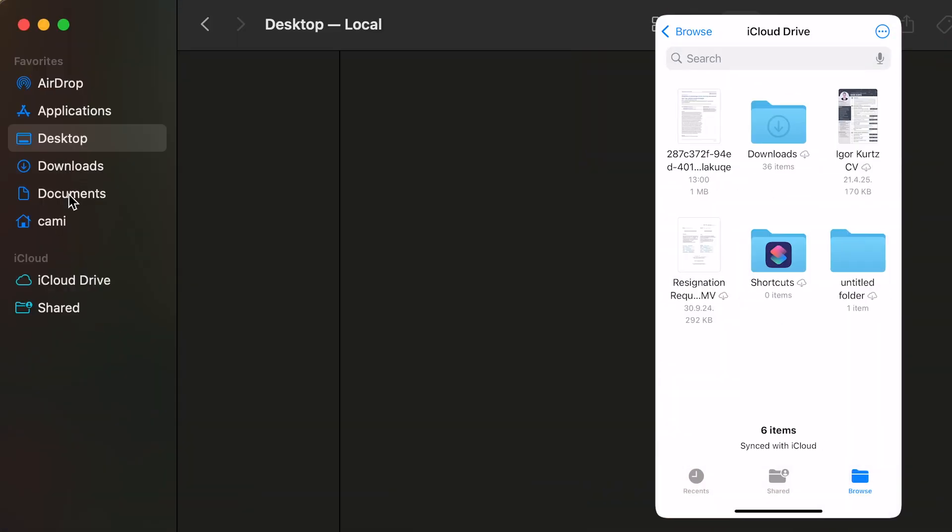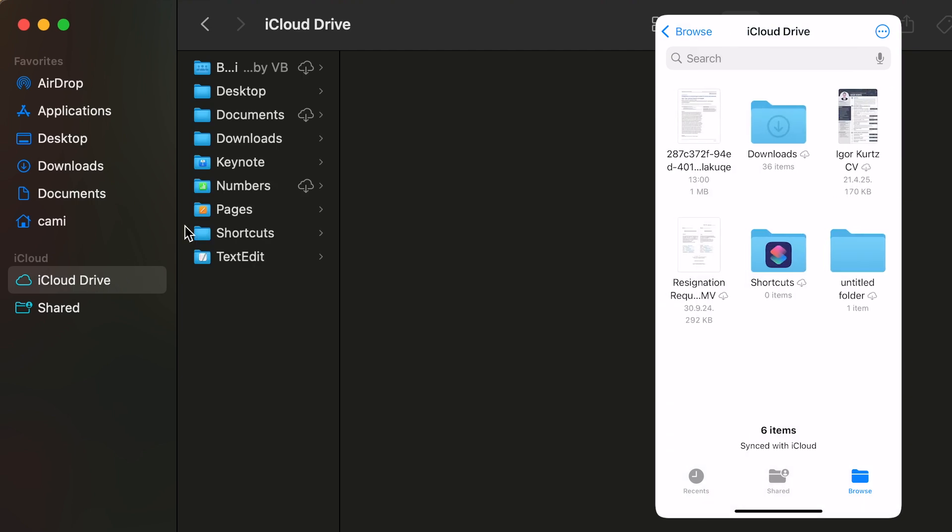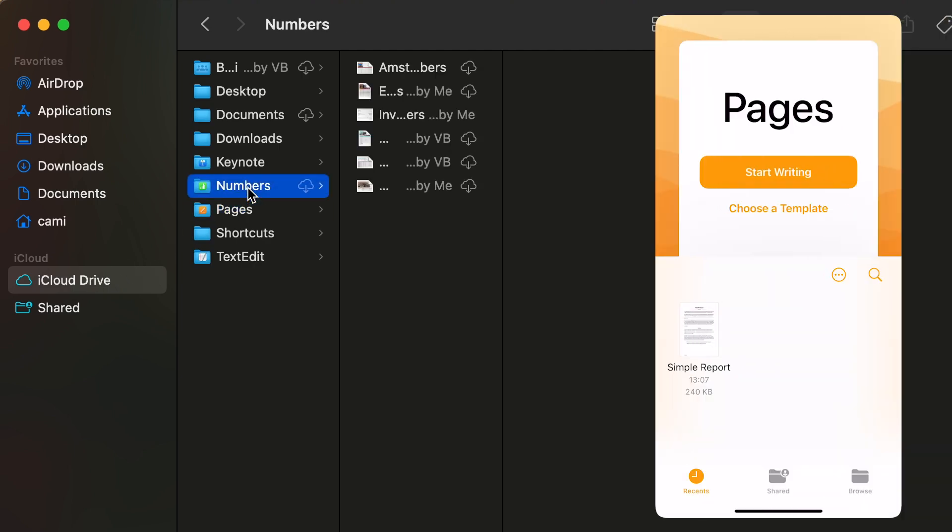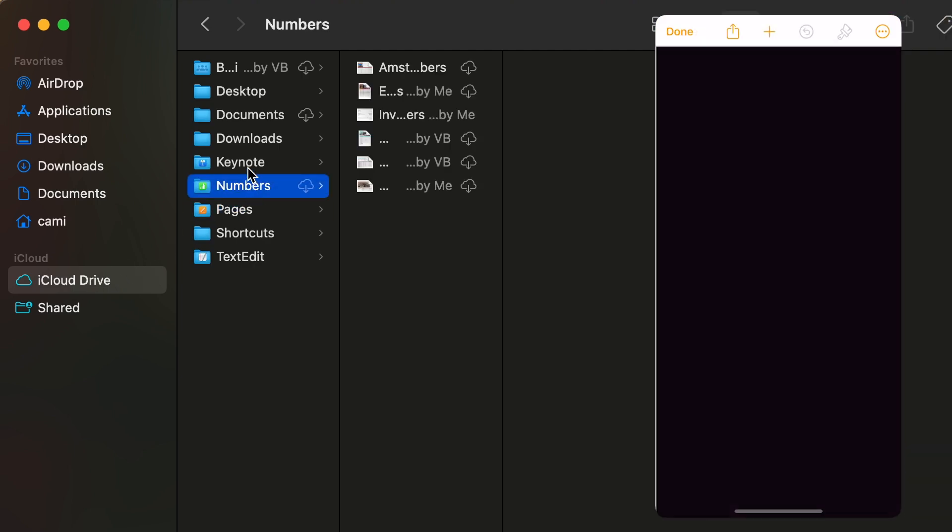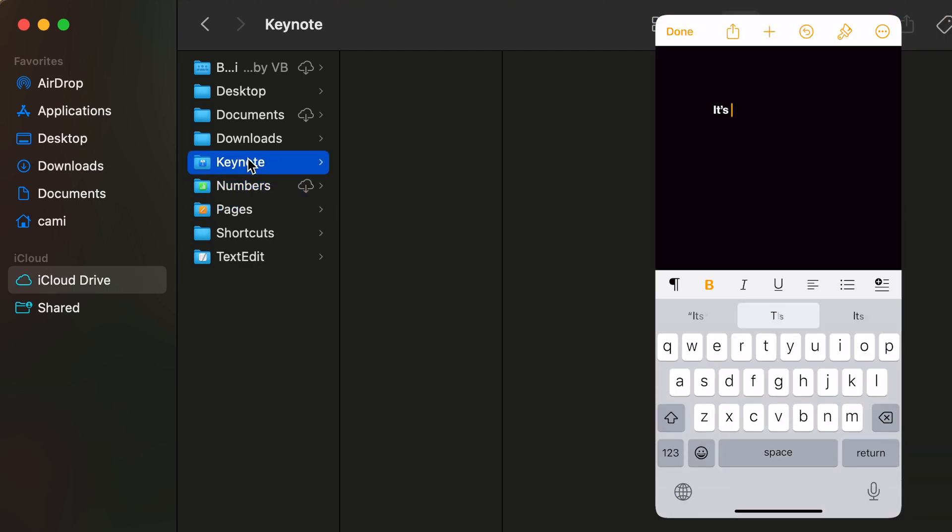What sets iCloud apart is how it integrates with Apple applications. For example, the Files app on iOS seamlessly incorporates iCloud storage, and apps like Pages or Numbers can automatically save to iCloud by default.